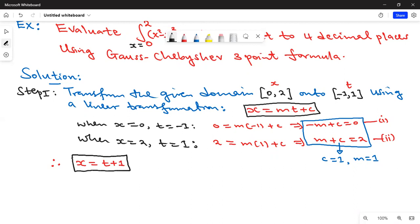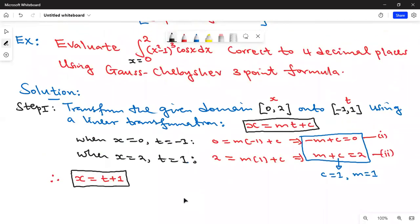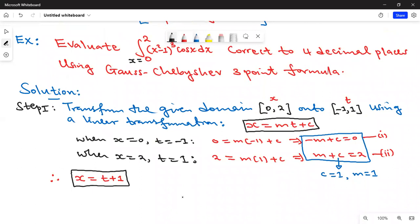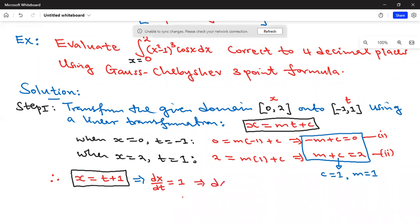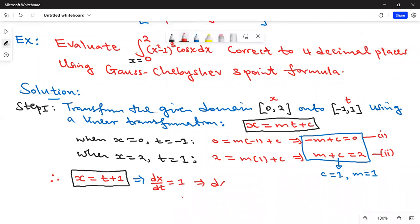When making a change of variable, the differential dx must also change in terms of dt. From x = t + 1, dx/dt = 1, which means dx = dt. So we substitute into the integral accordingly.